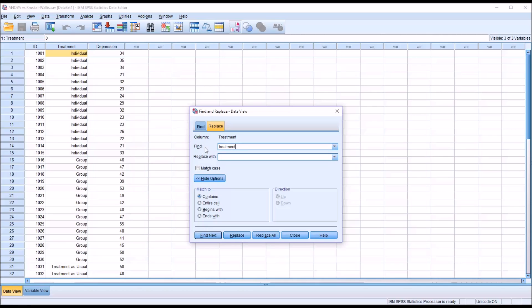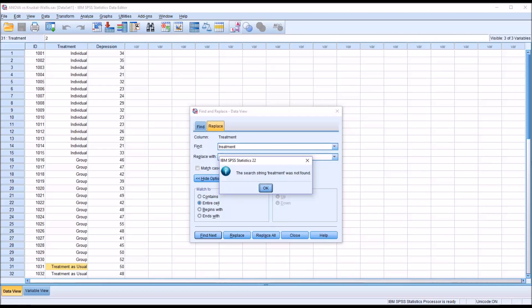So Find Treatment, and Match to Contains. I click Find Next, and it's going to find Treatment as Usual. Now, if I click Entire Cell, and then I click Find Next, SPSS indicates that the search string Treatment was not found, because it has to match exactly, right? So the Find, the value in the Find field up here would have to read Treatment as Usual, not just Treatment.